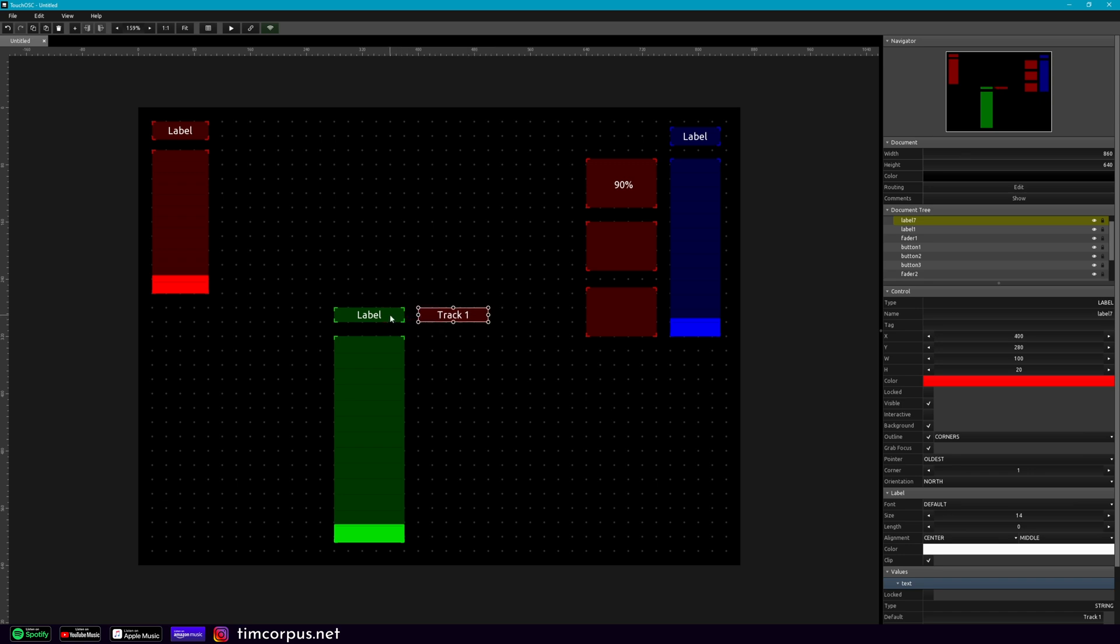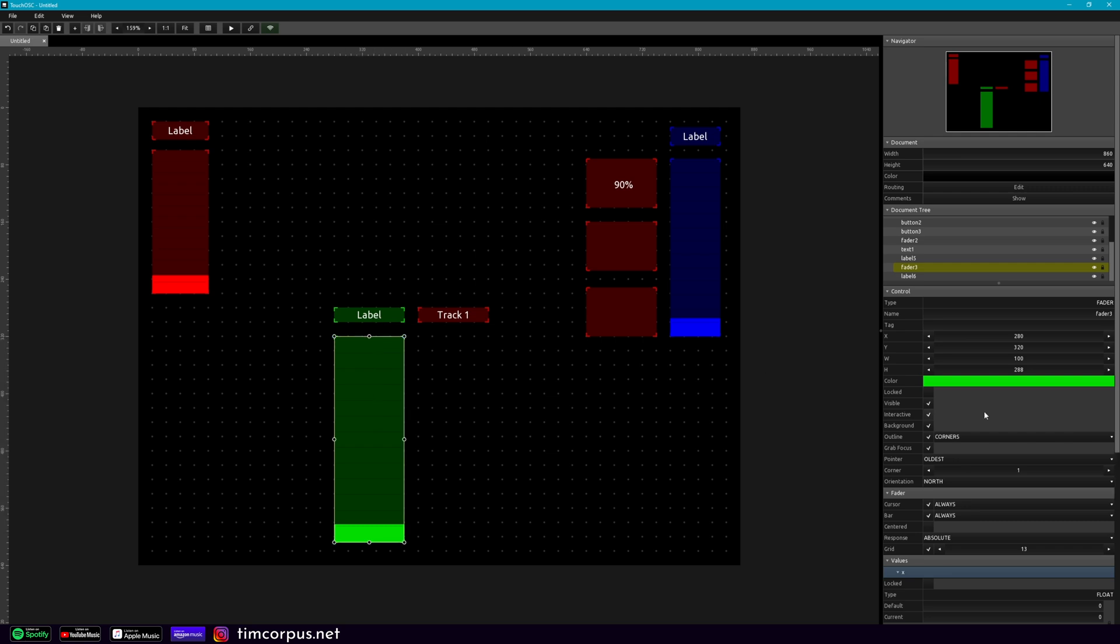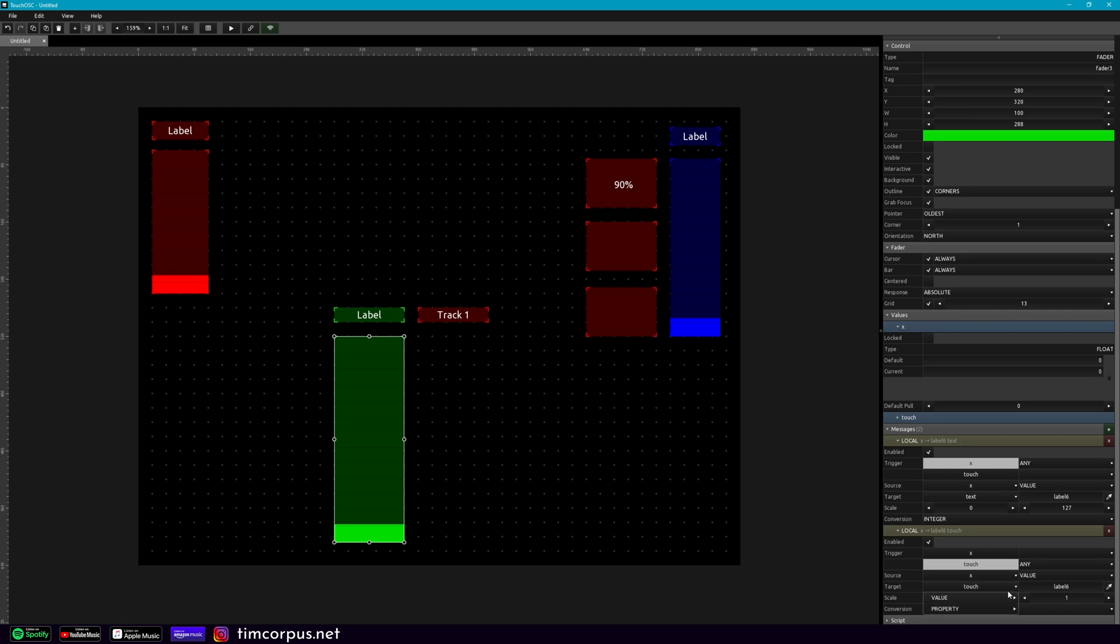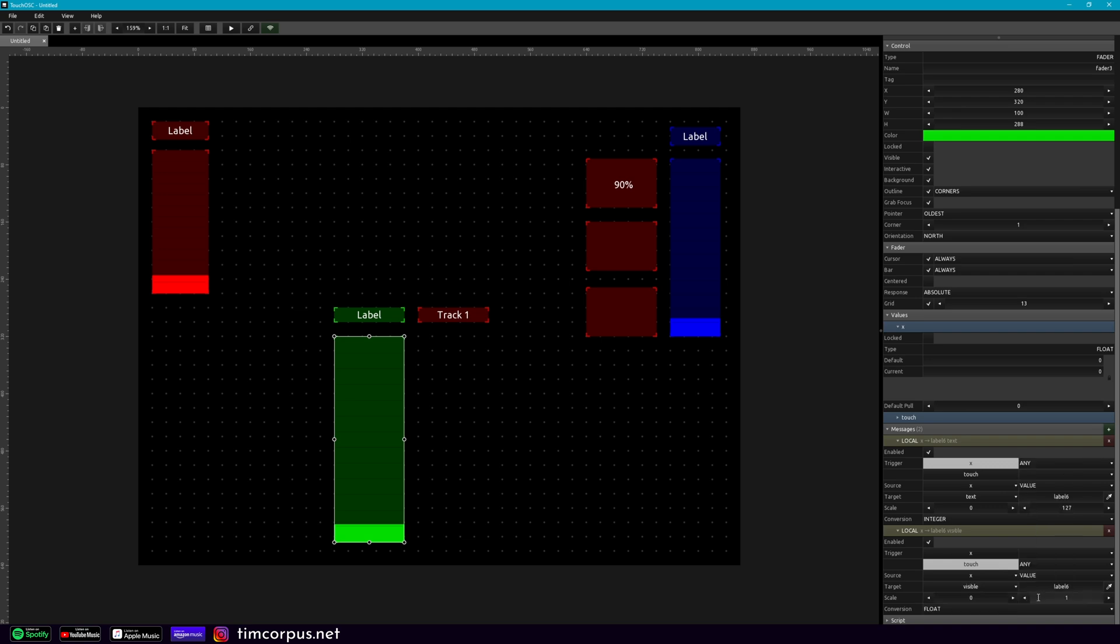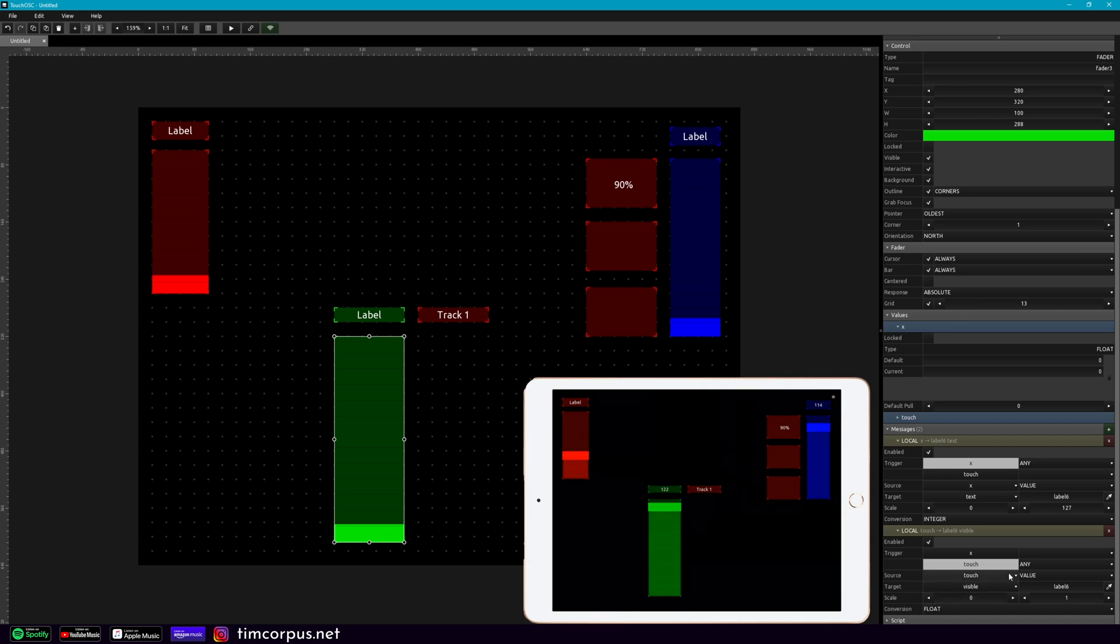But first, we need this to disappear when we're not touching this fader. So let's add another local message, alt, drag that up here. And this is going to control its visibility. And this is on when we're touching it, not when we're having a value. So we're going to change the value, we're going to have touch, and we're going to change what we're doing here from like a touch value, we're going to change this to the property, and visible. And so we'll impact how visible it is. And then we can also change this over here to touch.